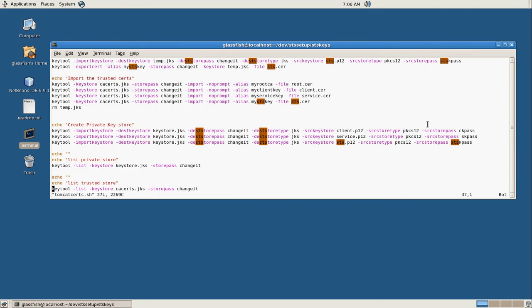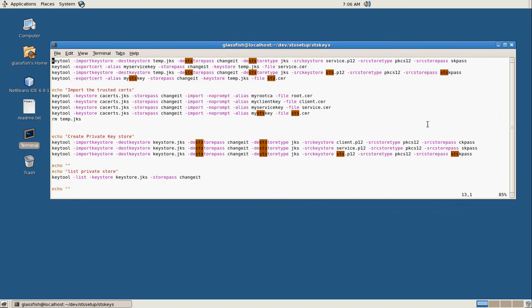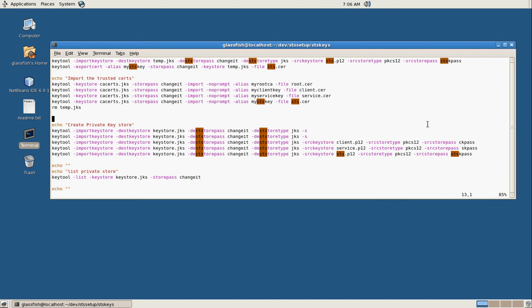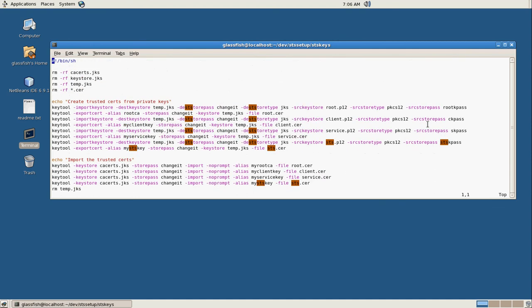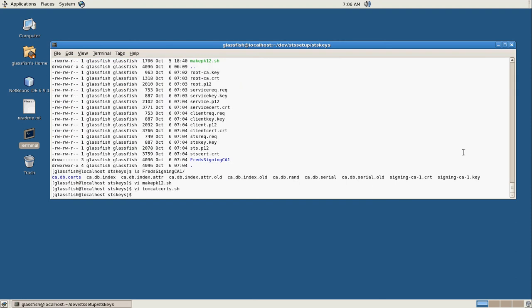When we build the Tomcat, when we use it to build our key stores for Java, all the key stores are going to have the password changeit, just like they do when they come from Sun. But you'll still need to know that the key passwords are these. Because we'll need to specify those when we create our web services.